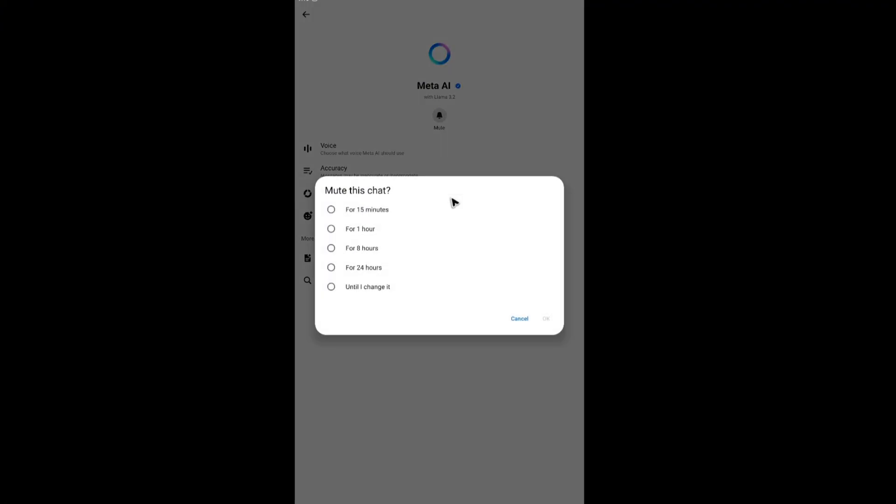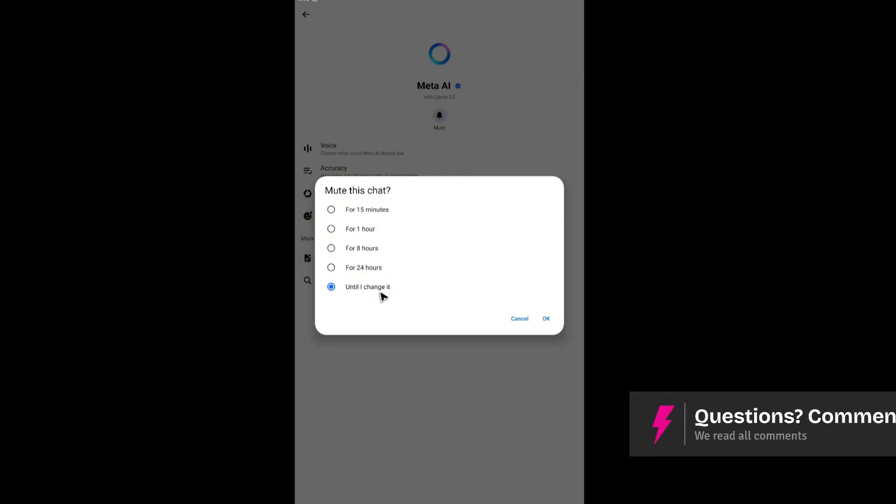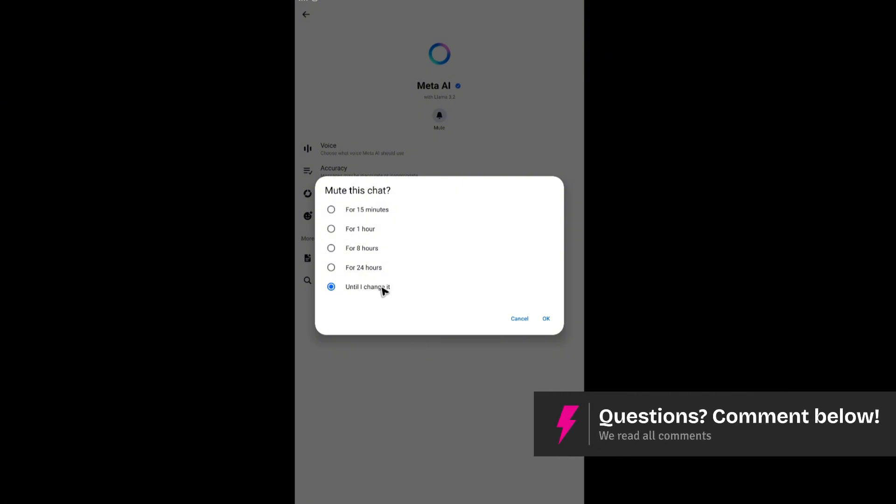As you can see, you can mute Meta AI for 15 minutes, an hour, eight hours, 24 hours, or until you change it. This last option is the best if you want to disable Meta AI permanently.